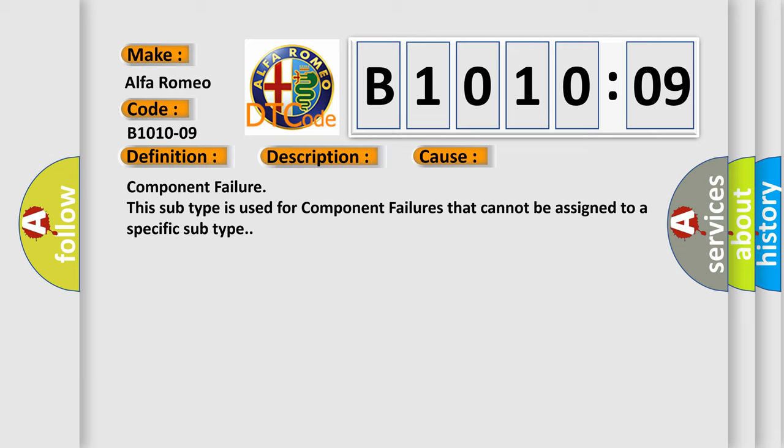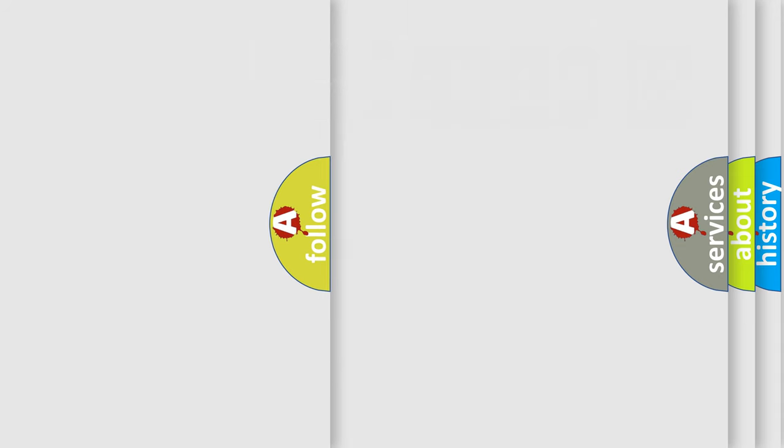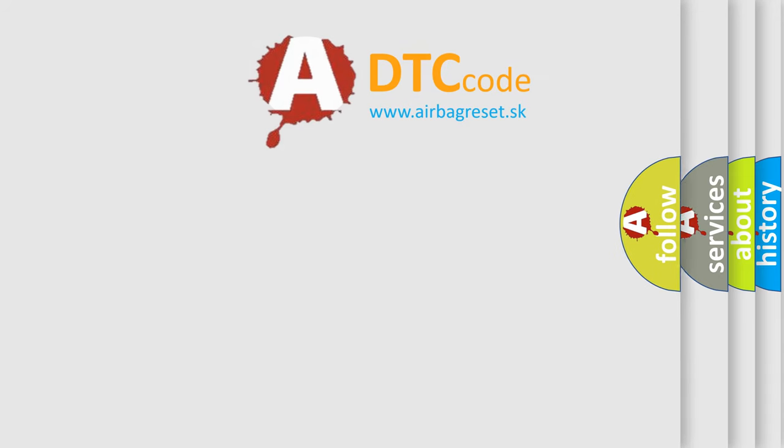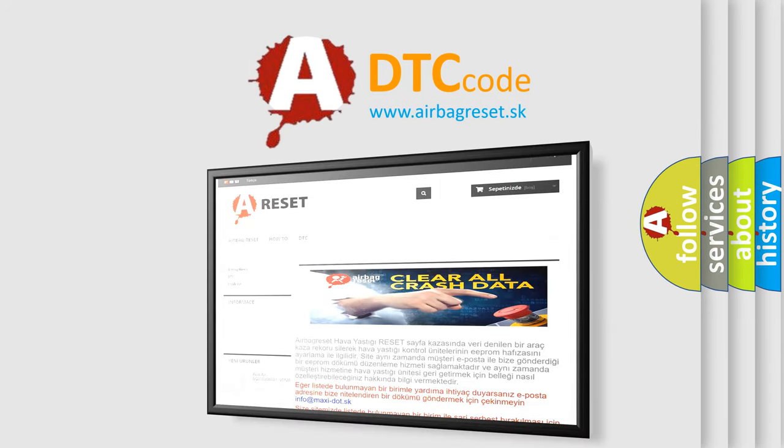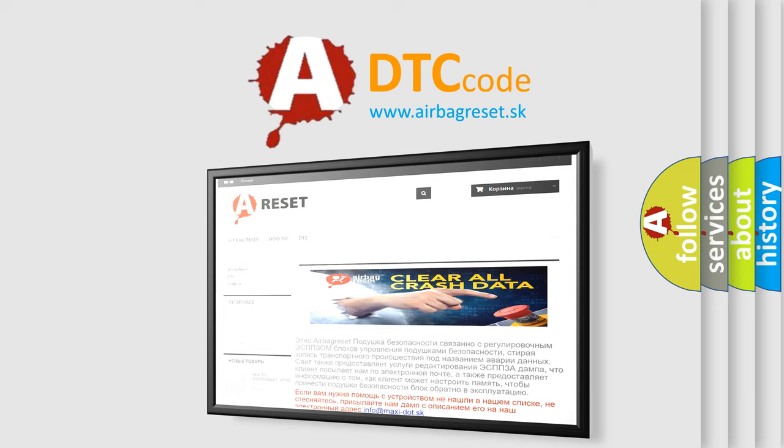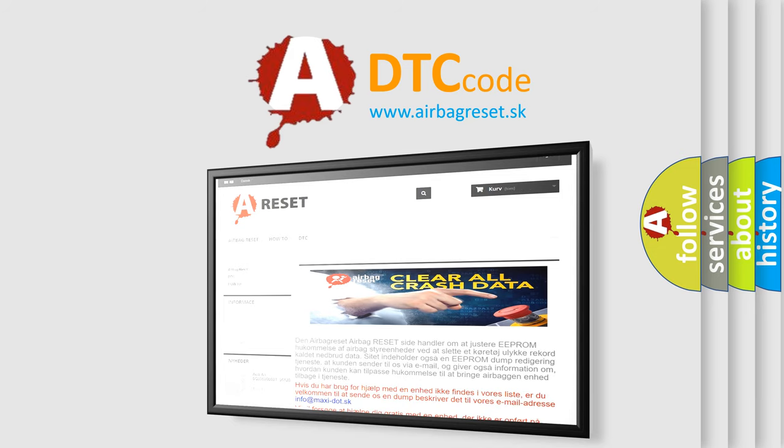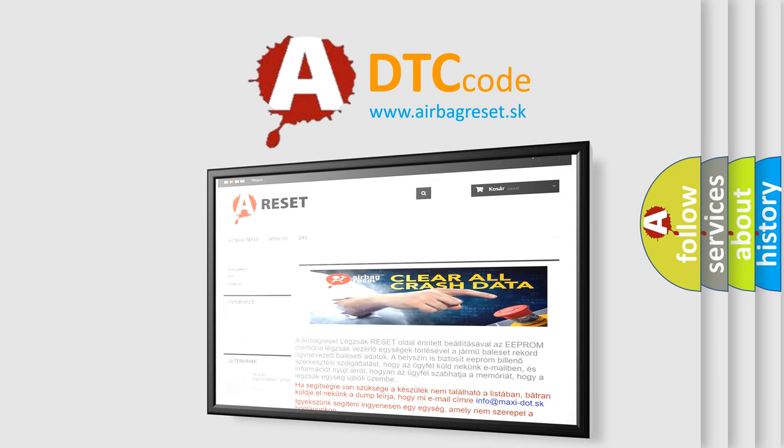The Airbag Reset website aims to provide information in 52 languages. Thank you for your attention and stay tuned for the next video.